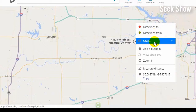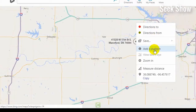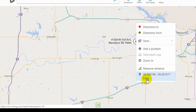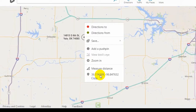There are other options too — save, add a pushpin, zoom in, and measure distance. Simply right-click and wait for the pop-up menu, then click 'Copy.' The coordinates are already copied and you can paste them wherever you want. That's how to collect XY coordinates from Bing Maps.